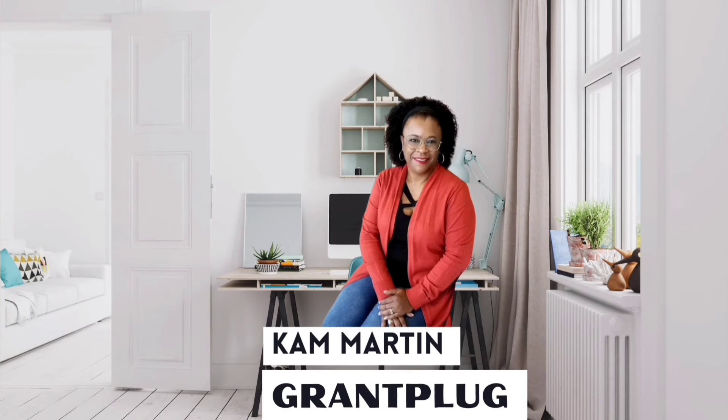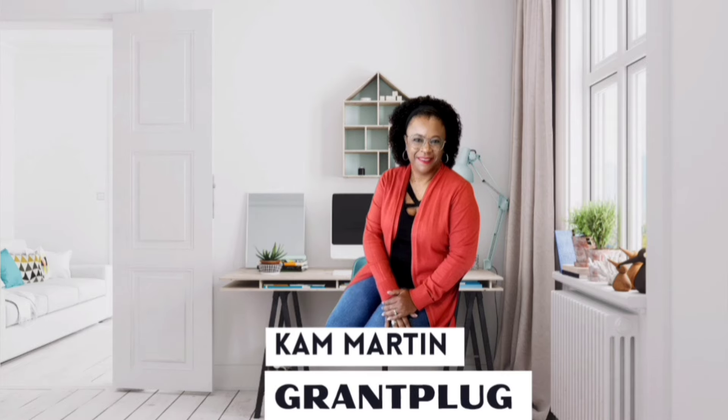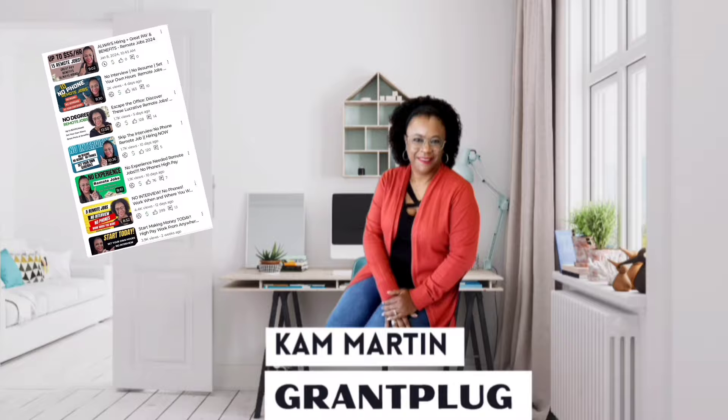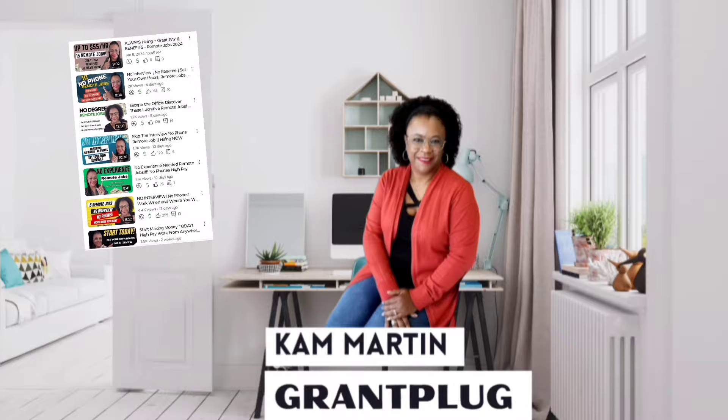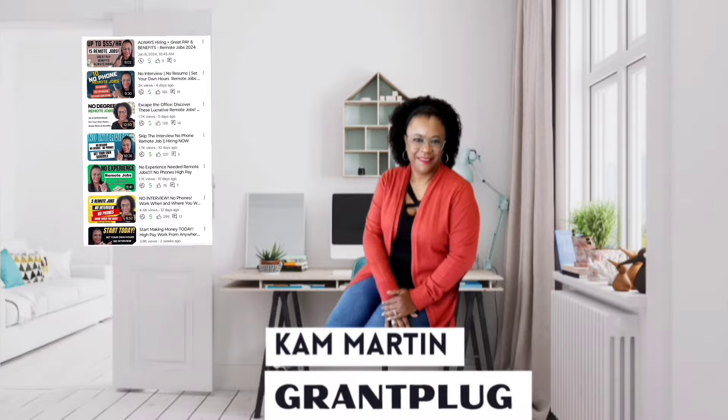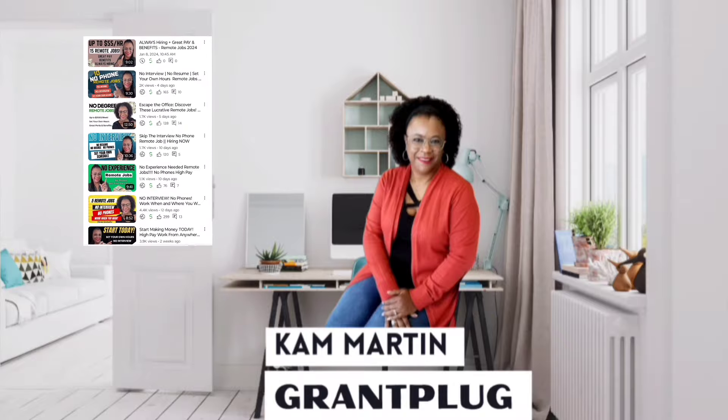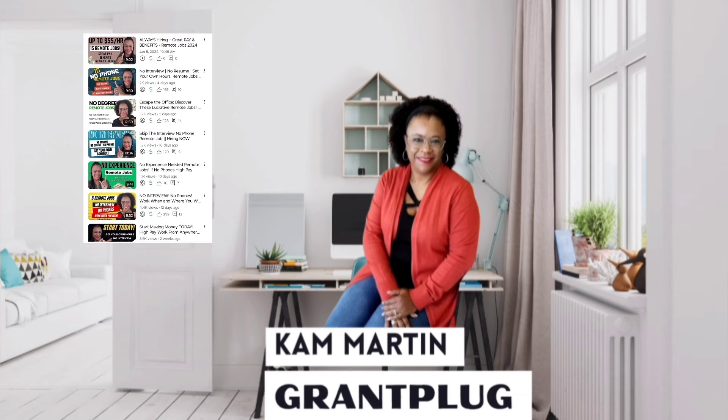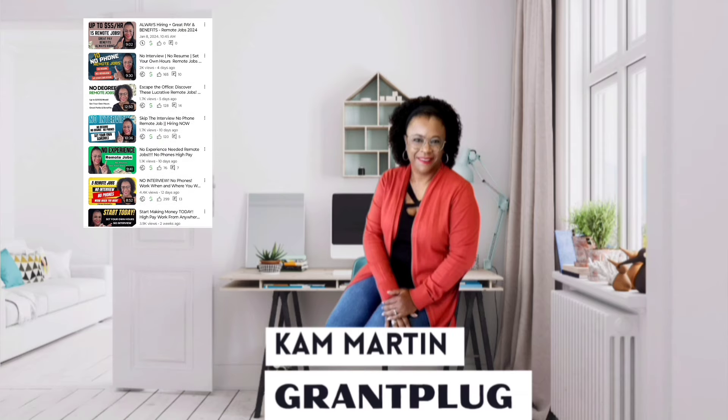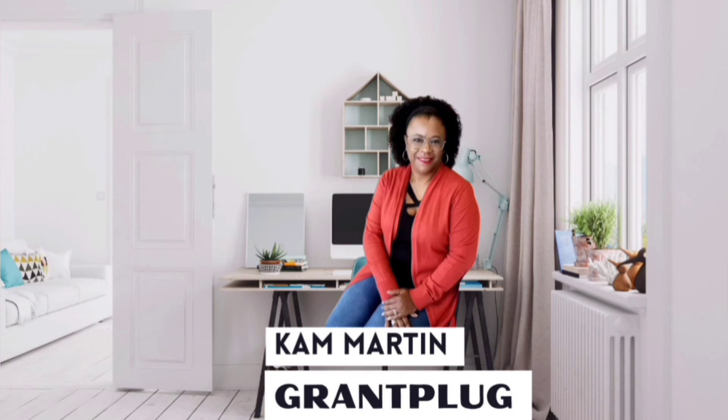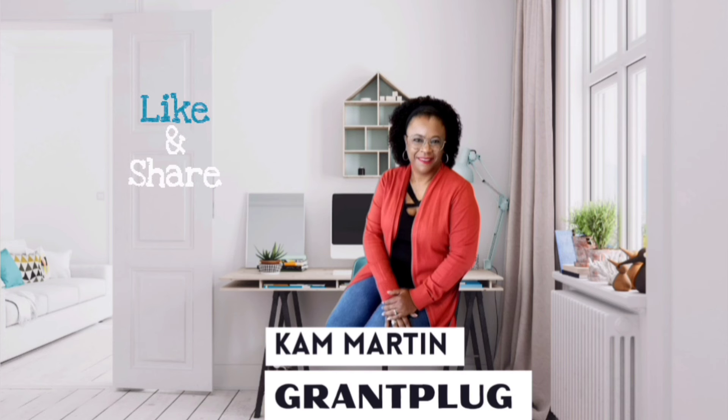If none of these opportunities today suit what you are looking for, don't fret. I do have a playlist of over 120 plus leads from work-from-home companies. Some of these companies are always hiring. Even if some of the opportunities have already expired, you can still check out the websites to see what they currently have available. And be sure to share the video because you never know who else may be looking for this type of opportunity.